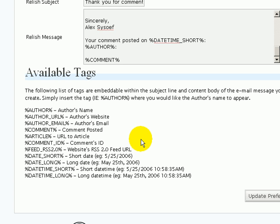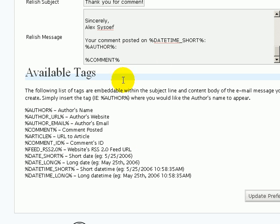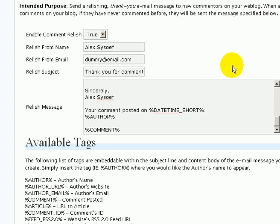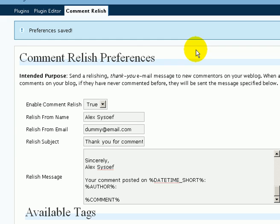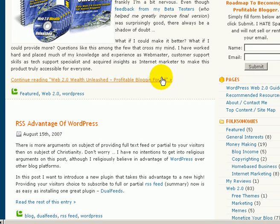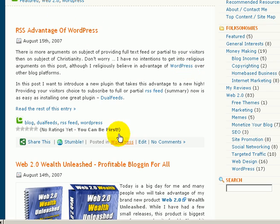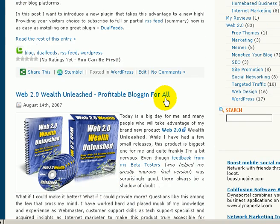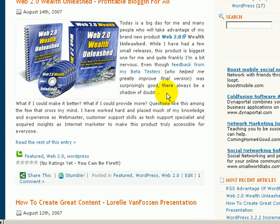It only shows up for the very first comment. The second comment is not going to generate this message, only the first comment will generate it. Once you configure, just simply click update preferences and then all the options will be active. You can actually test it by going on to my production blog. If you never commented before, simply comment on any one of the posts and you will receive that specific message with all the customization options already integrated. Thank you for watching.